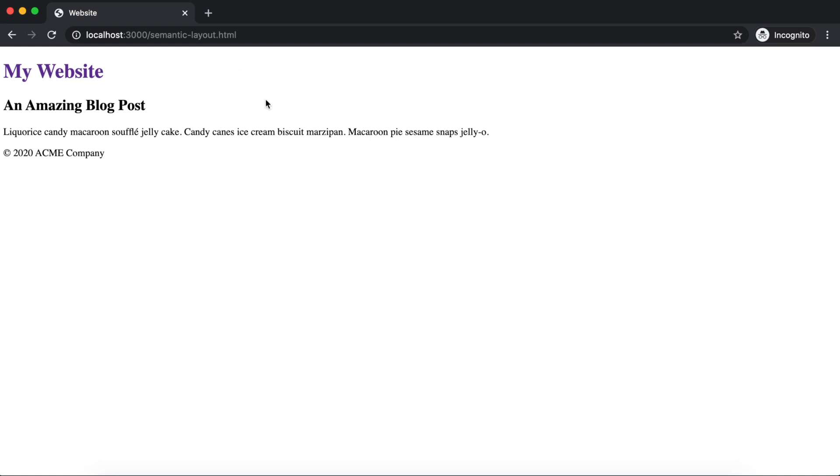Now, on this page, the H1 is purple. The reason is that the starter package shipped with the CSS file, and the one rule defined is specifying that when the browser finds an H1, it should make the color purple.